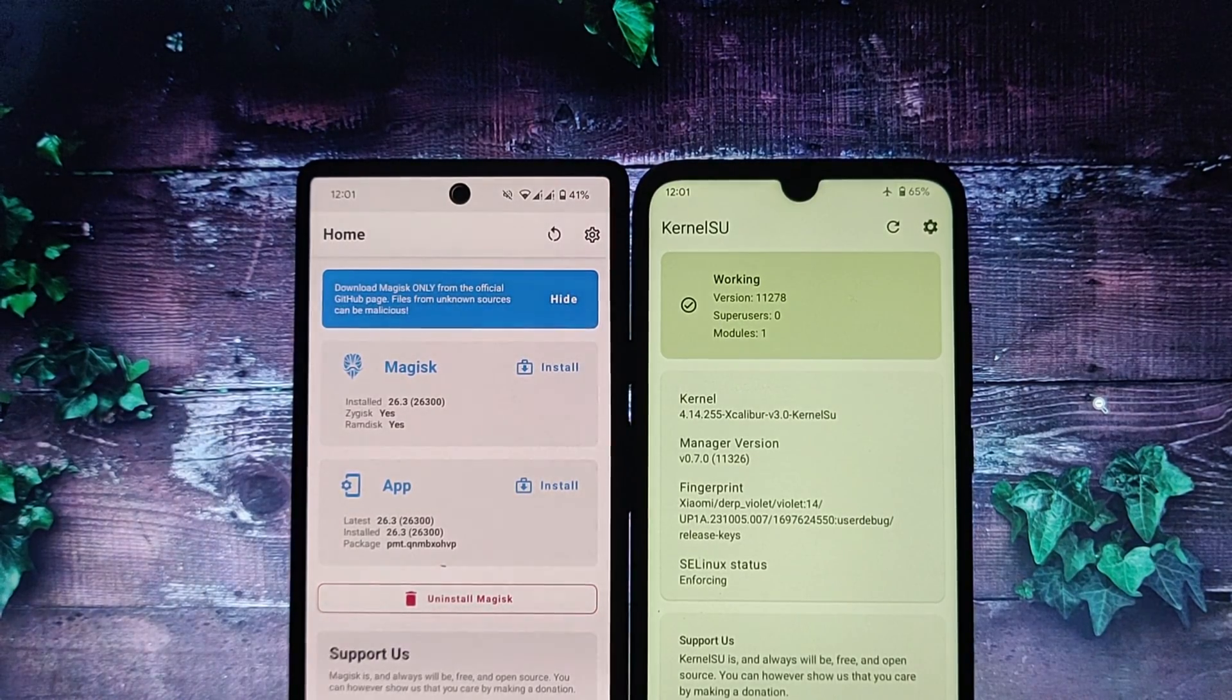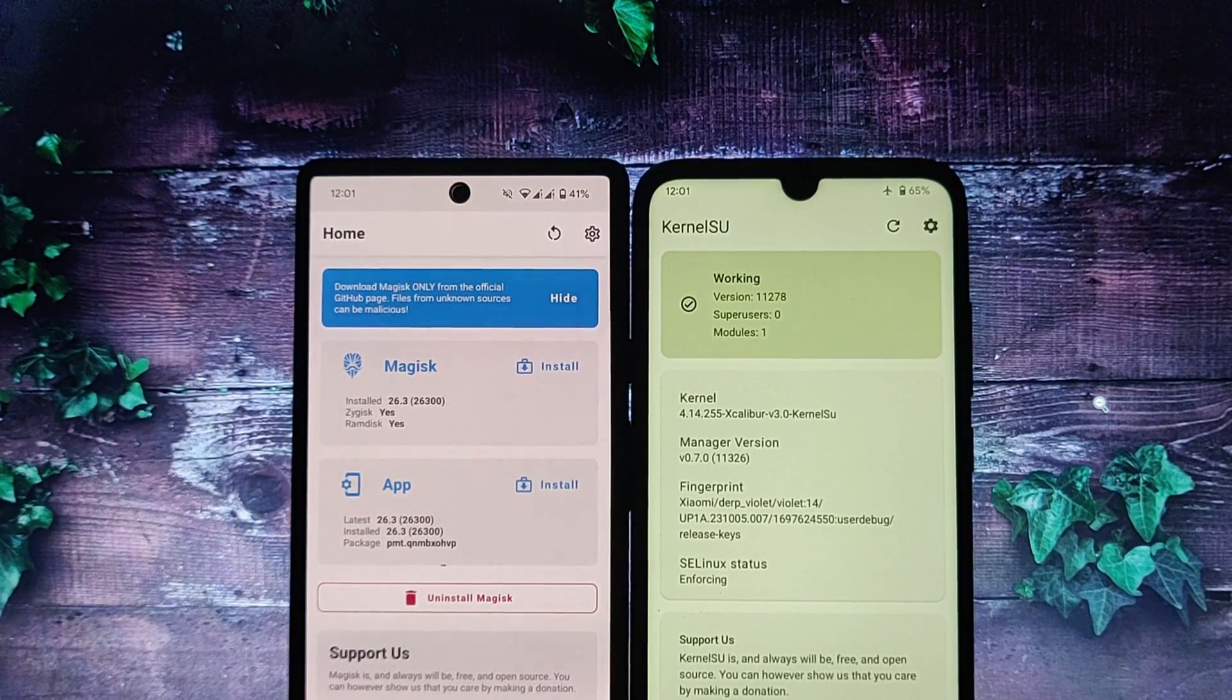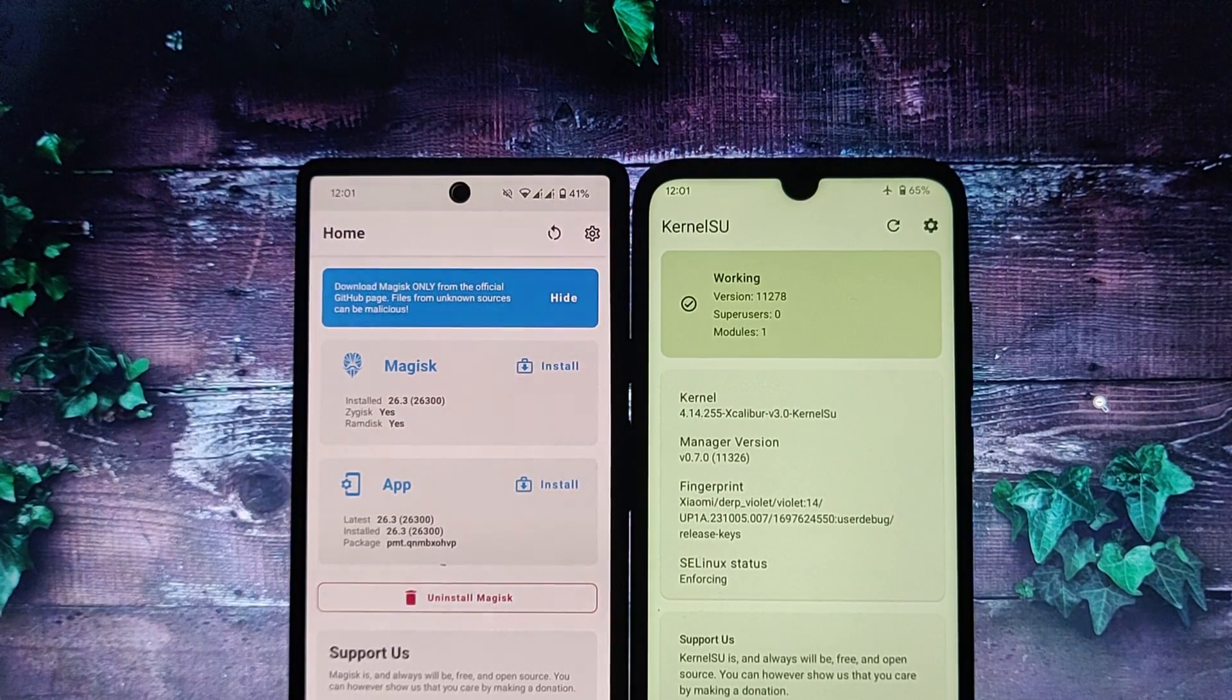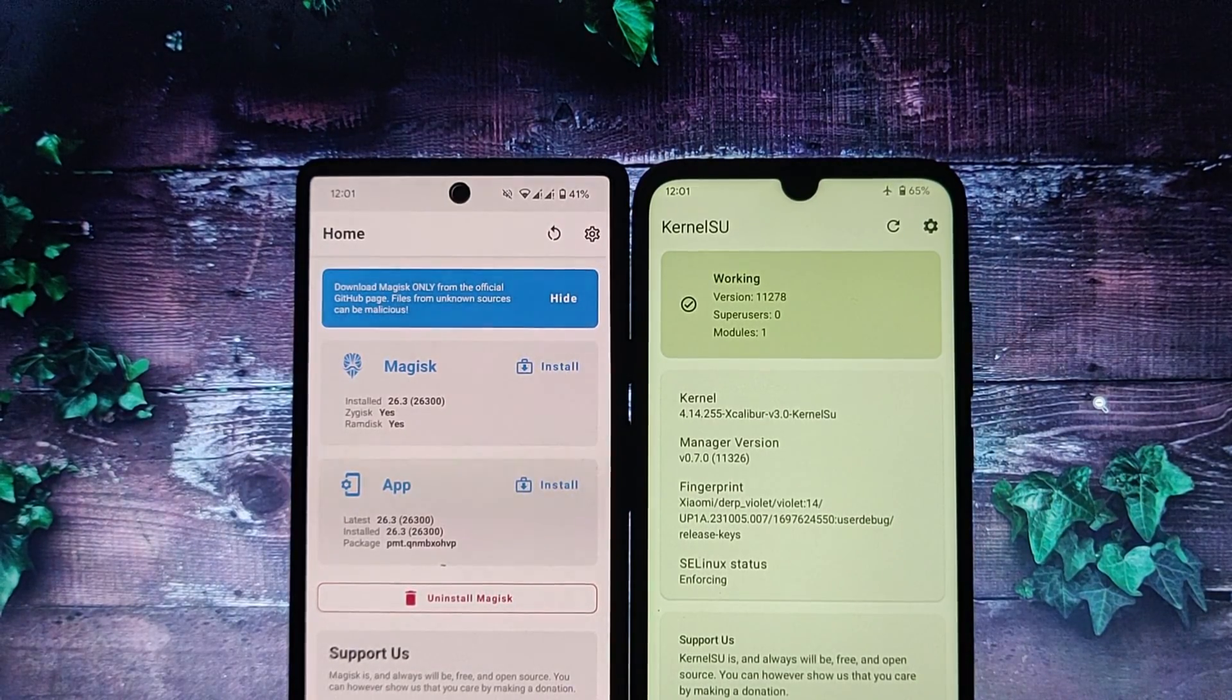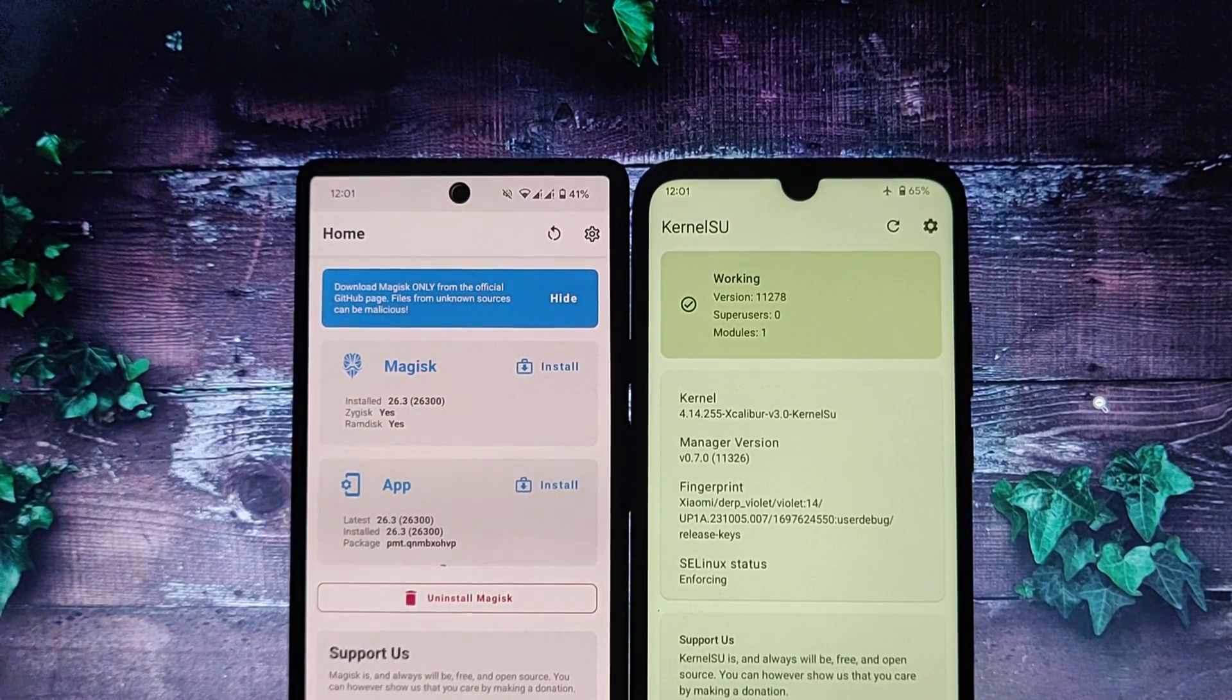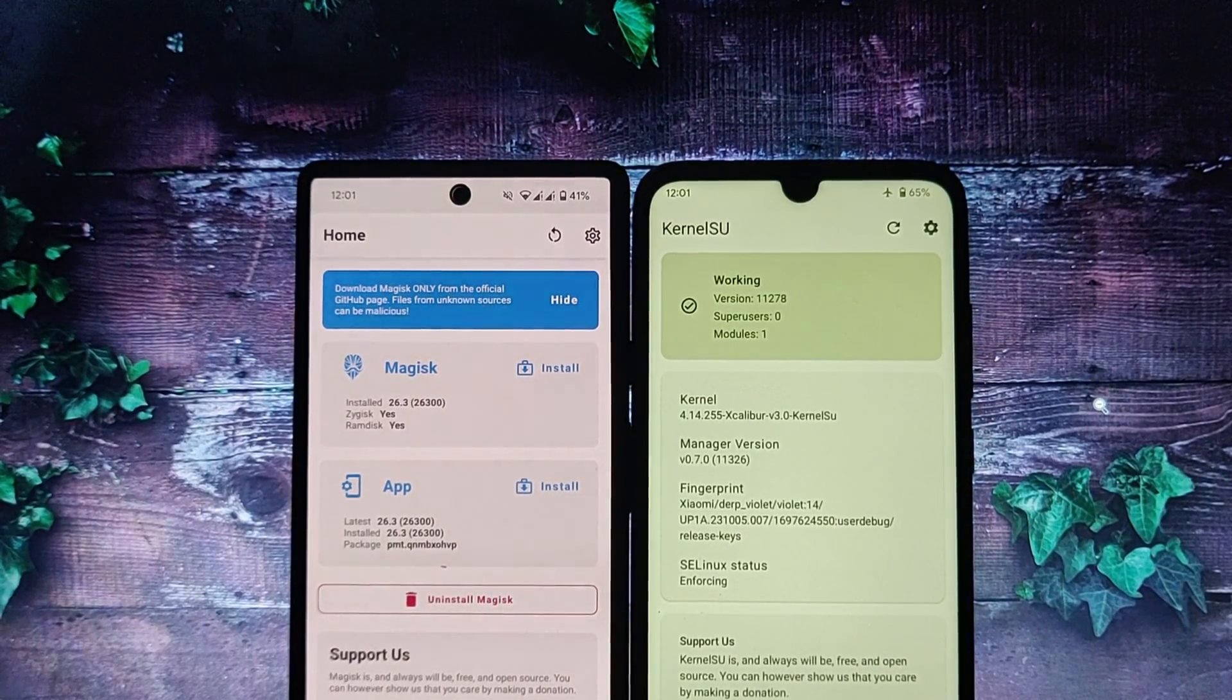Which method should you choose? If you're looking for a simple and straightforward rooting method, then Kernel SU is a good choice. It's widely supported and stable. However, if you need to use apps and services that require SafetyNet, or if you want to use Zygisk modules, then Magisk is the better choice. Ultimately, the best rooting method for you depends on your individual needs and preferences.